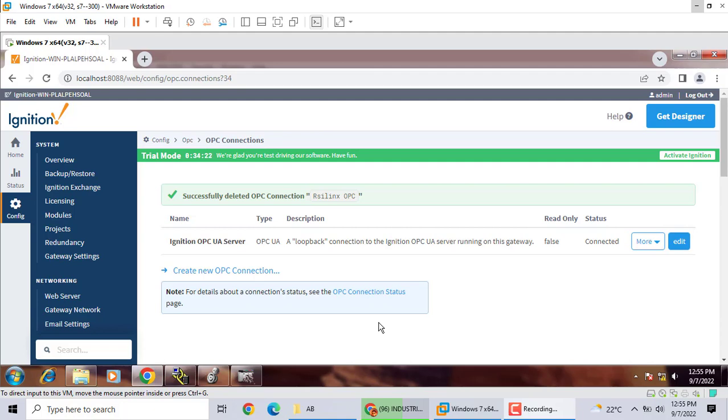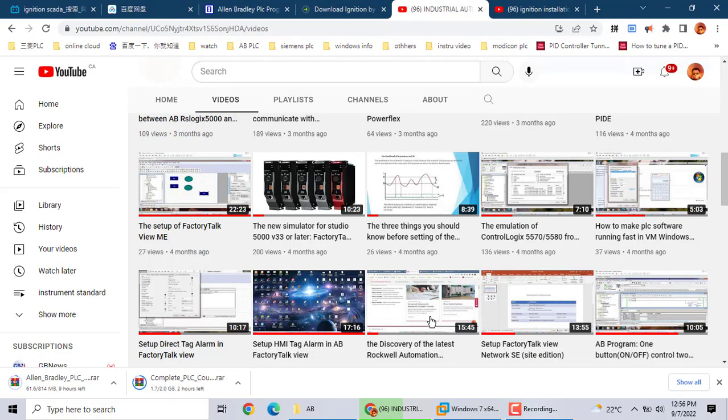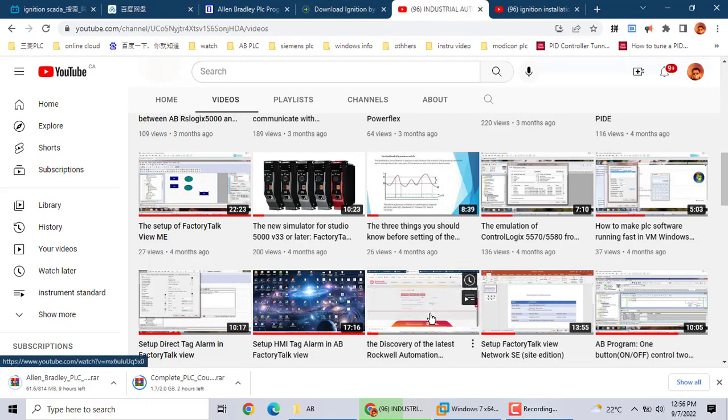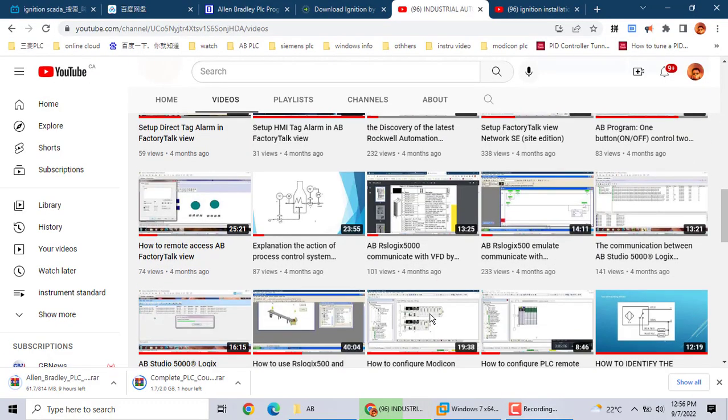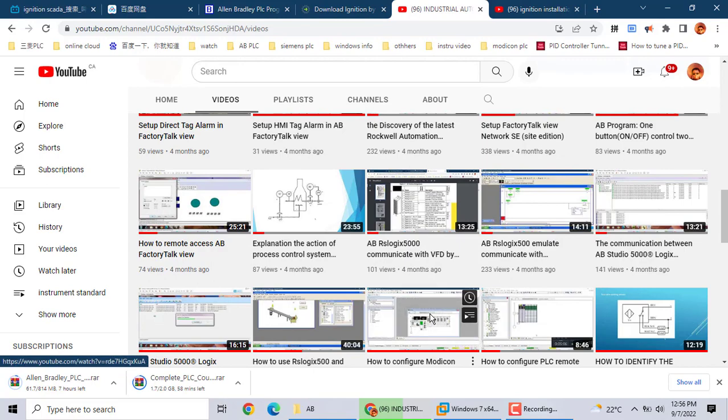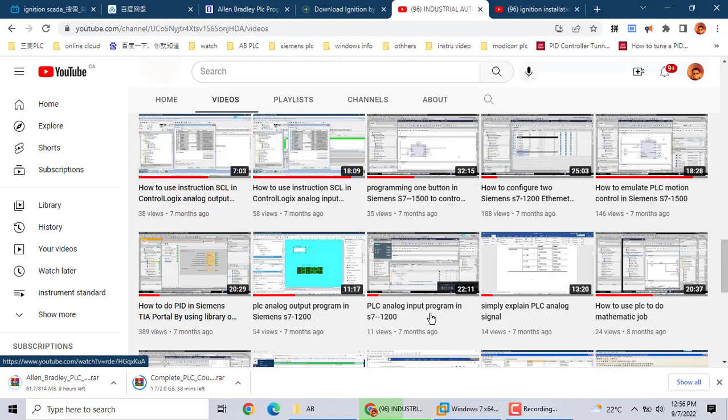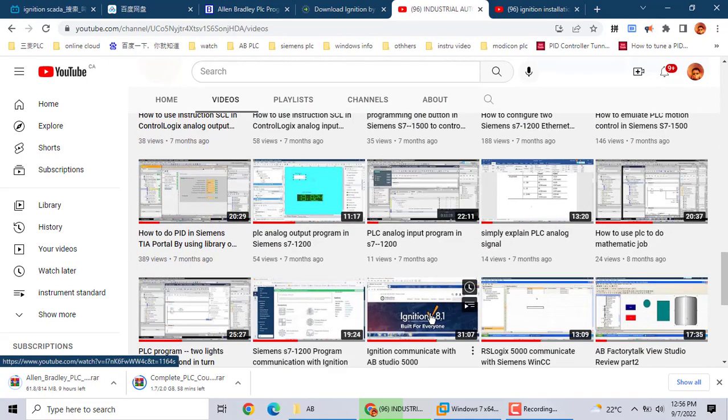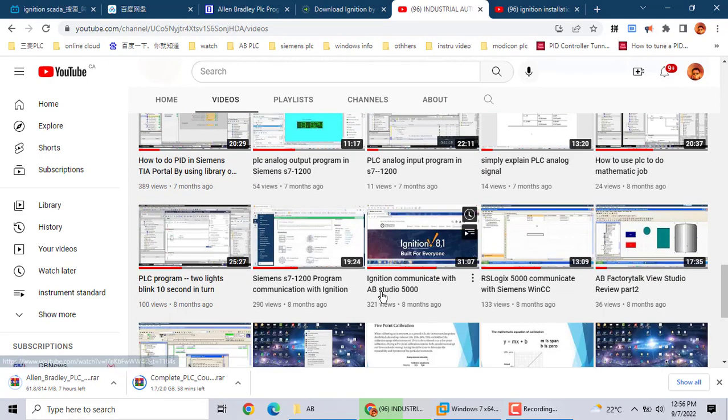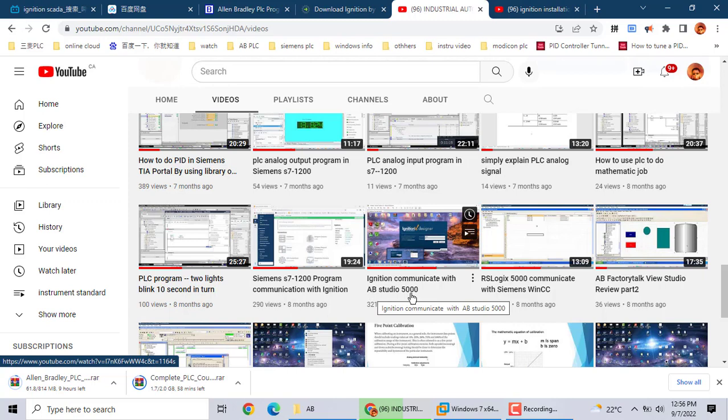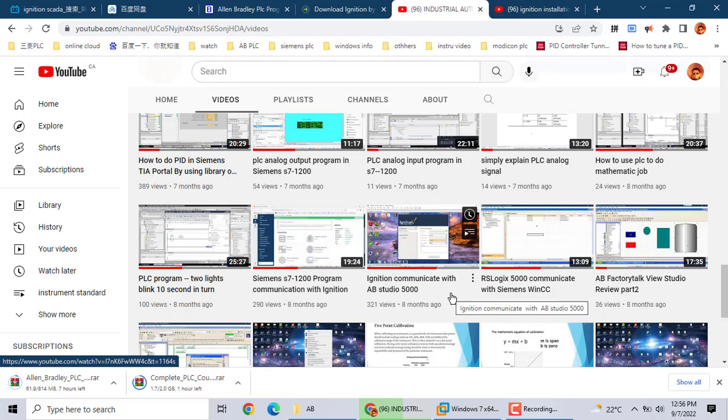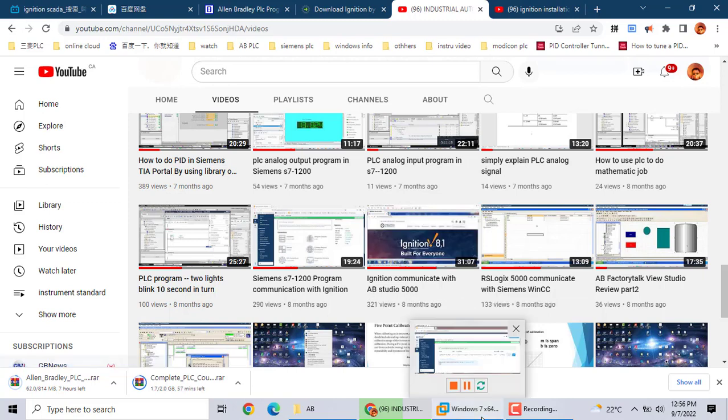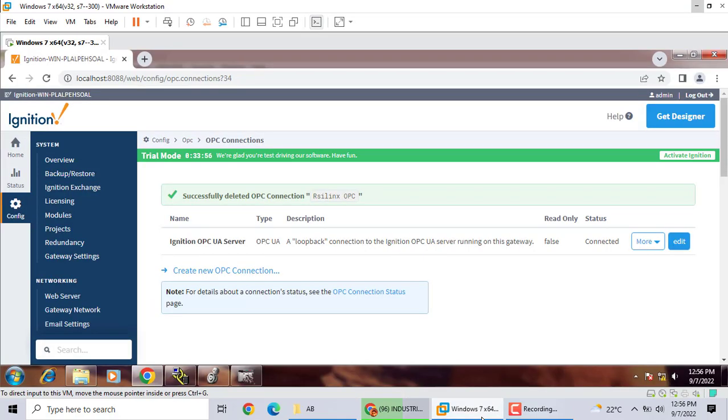Hi, today we talk about SCADA software Ignition Auto communication with Allen Bradley Studio 5000 Emulator. Last year I talked about Ignition Auto communication with Studio 5000 using Isolator. Today we just talk about Auto communication with Emulator.